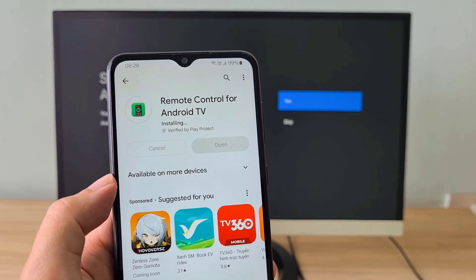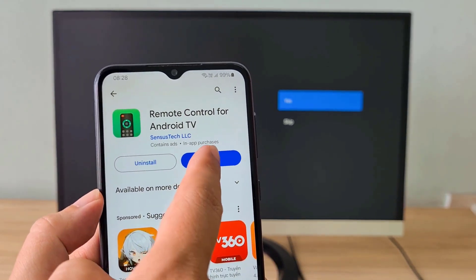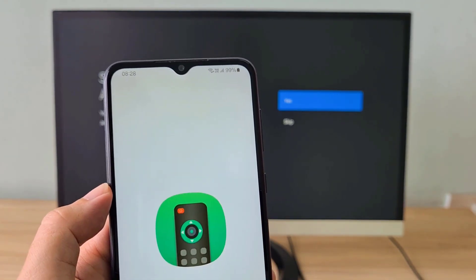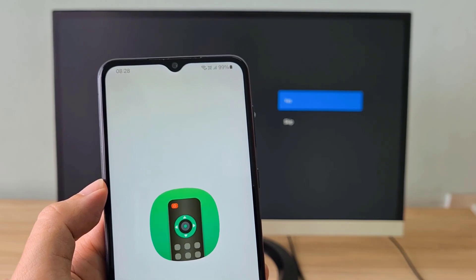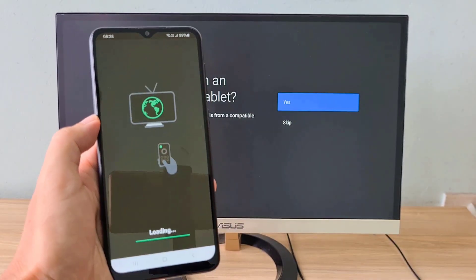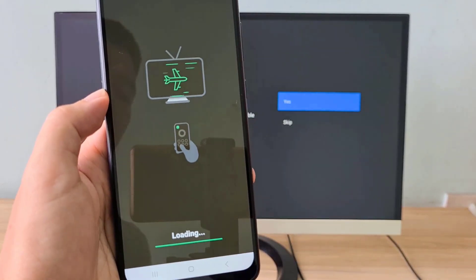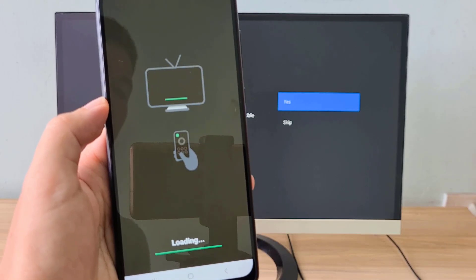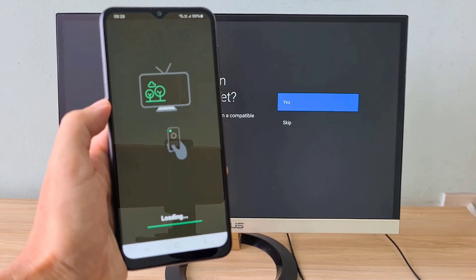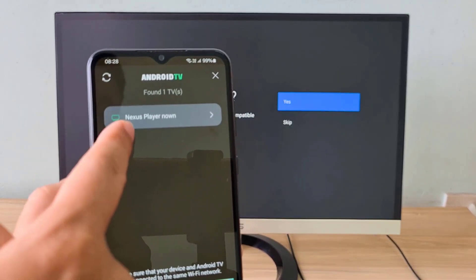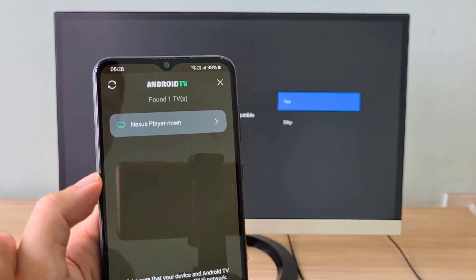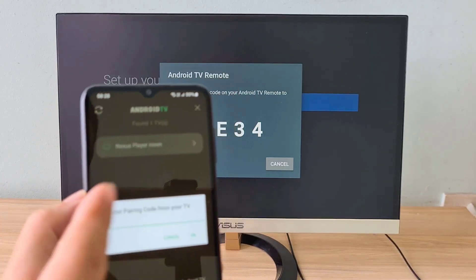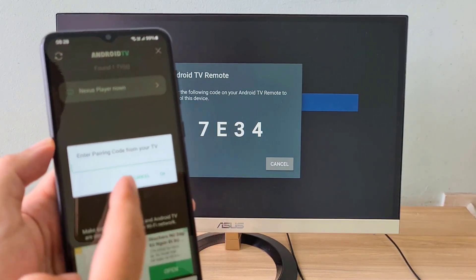You install the application called remote control for Android TV on your phone and follow these steps. Make sure your phone and Android TV are connected to the same network. The phone automatically discovers the Android TV and connects to it using the code displayed on the computer screen.